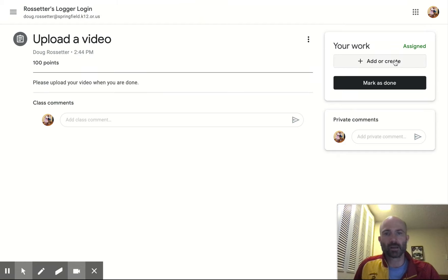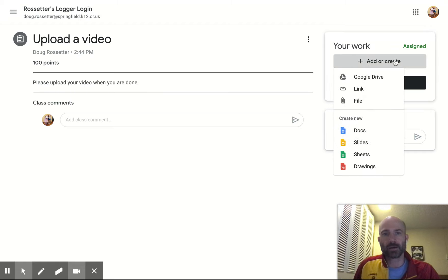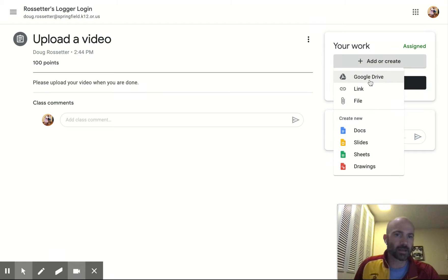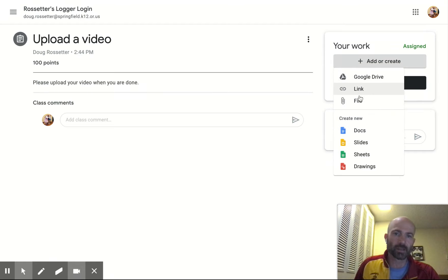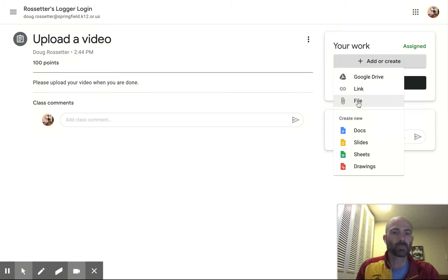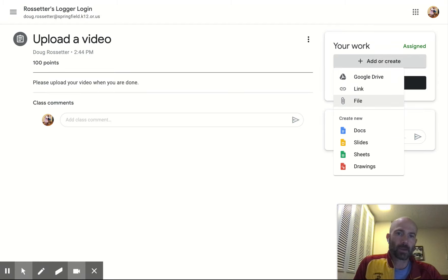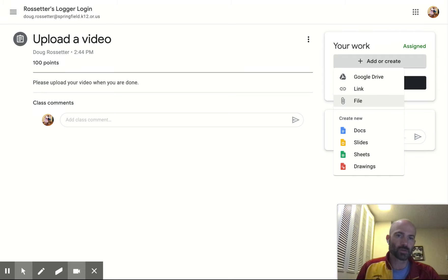I'm going to click Add or Create and then I can either go to my Google Drive, link, or file. Now, if you've taken a picture, it won't automatically save into your Google Drive.